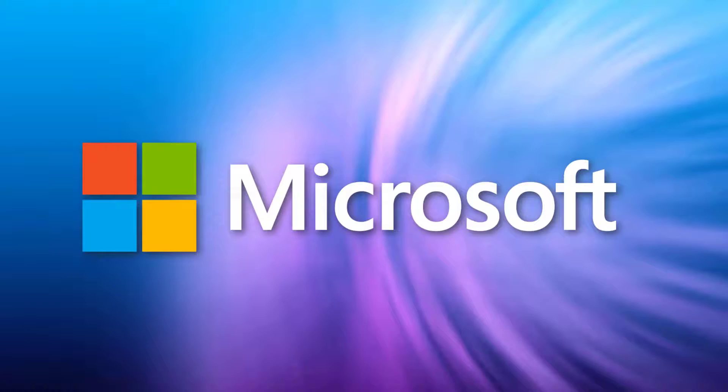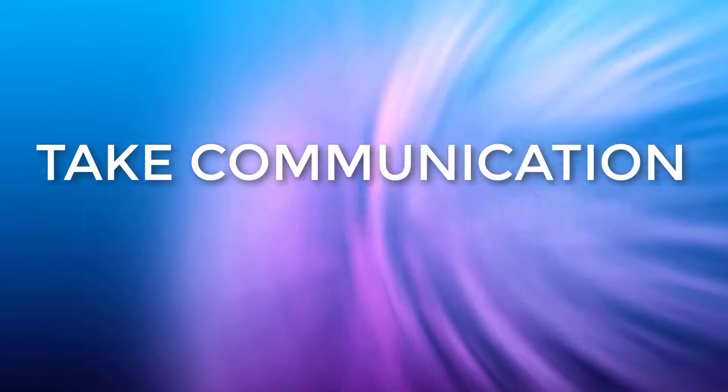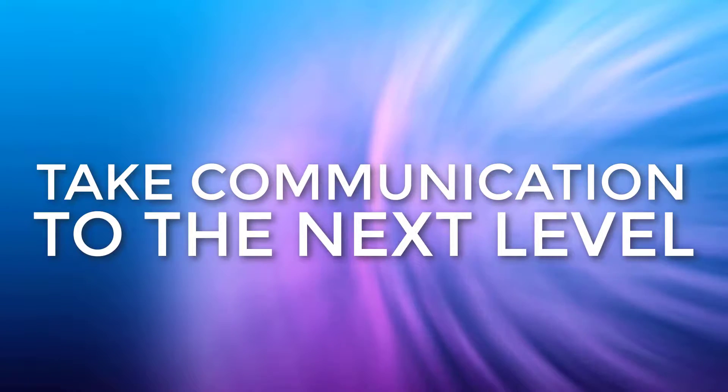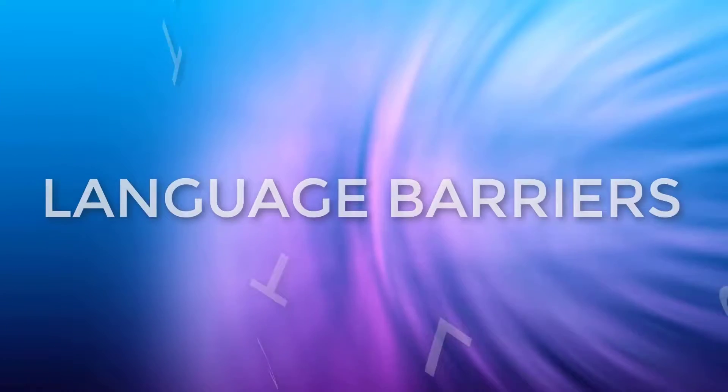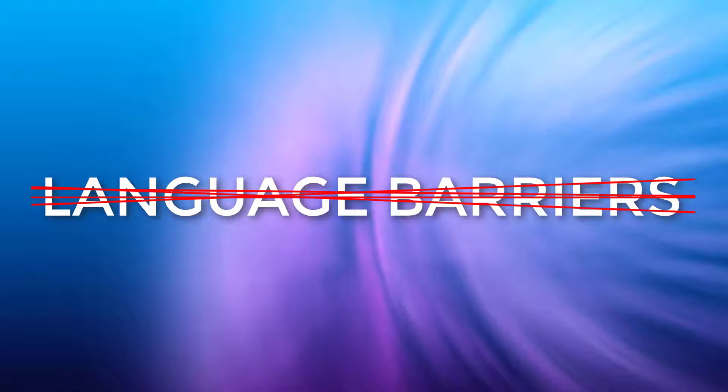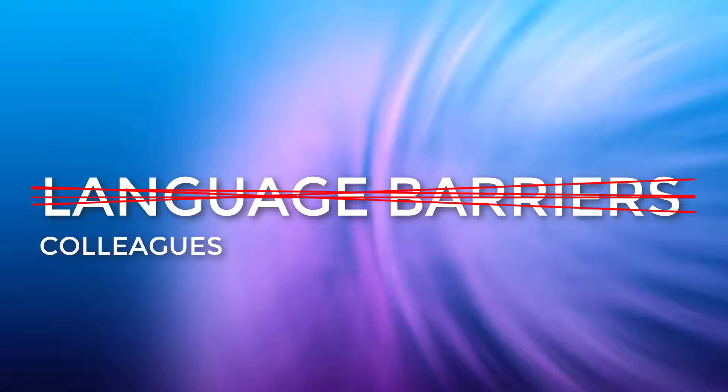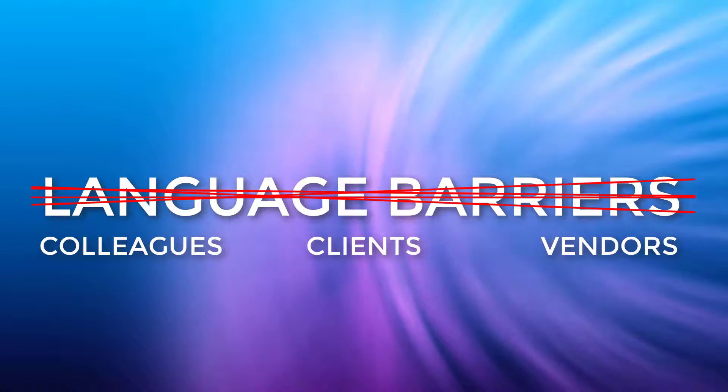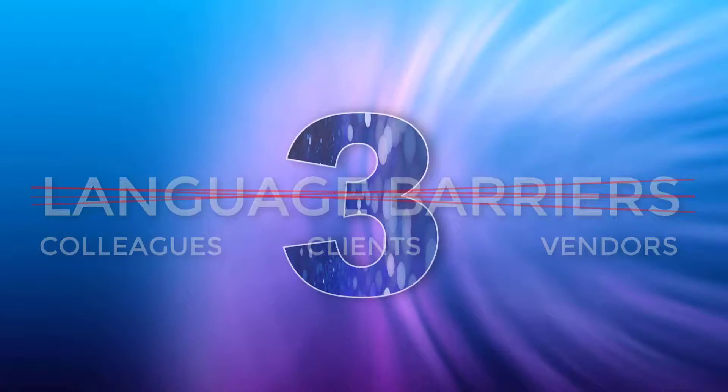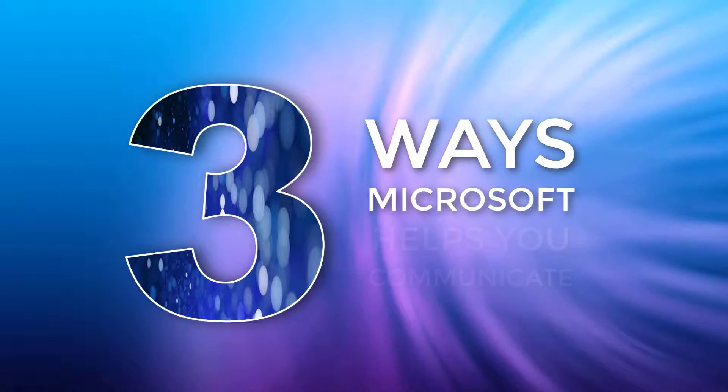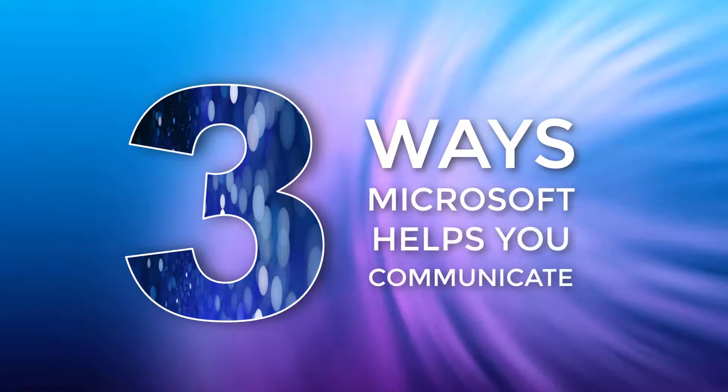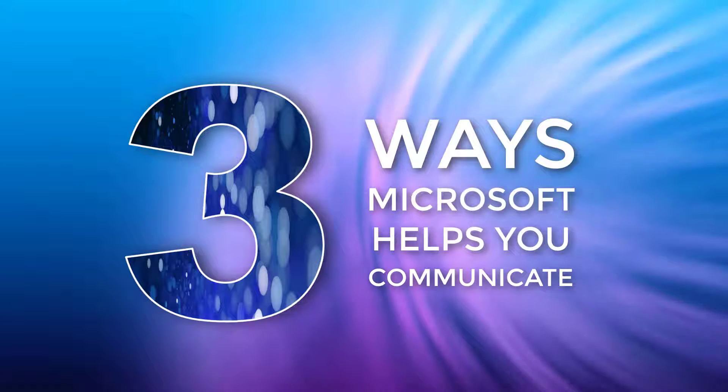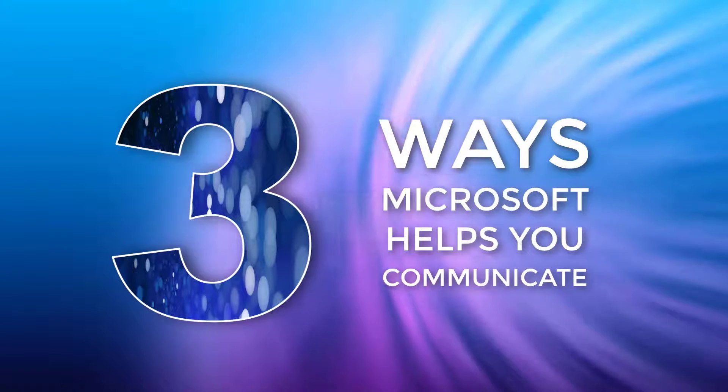Microsoft helps you take communication to the next level by breaking down any language barriers that exist between yourself and your colleagues, your clients, or your vendors. This video will focus on three ways that Microsoft helps you communicate with others who do not speak the same language as you.